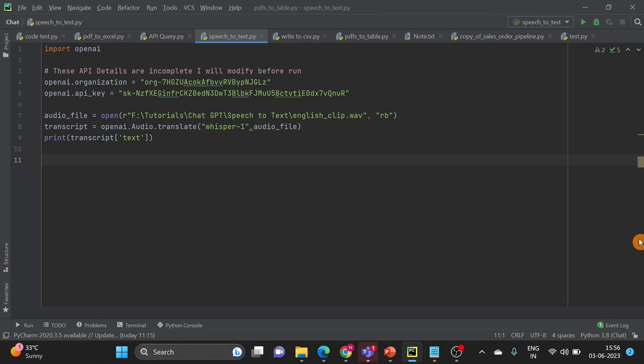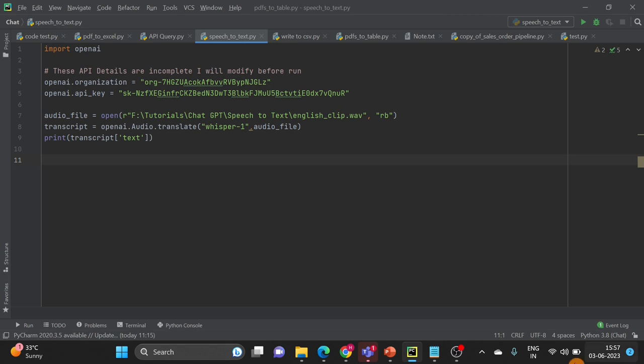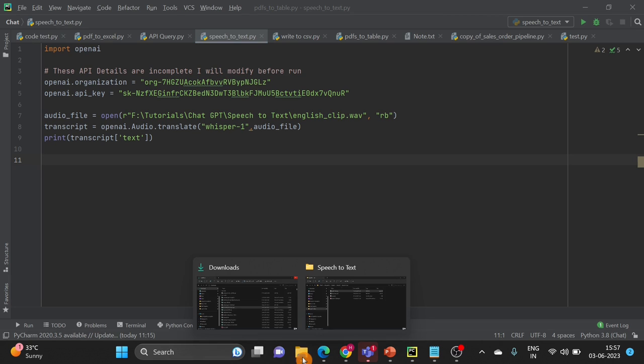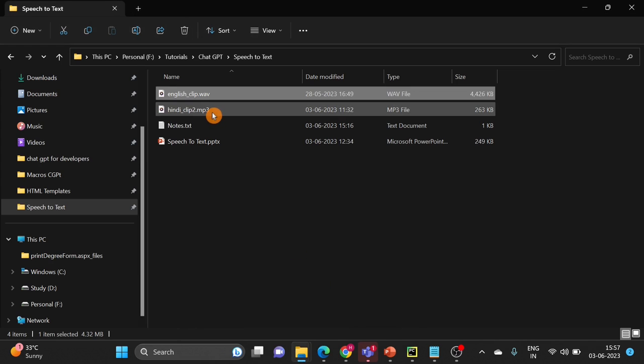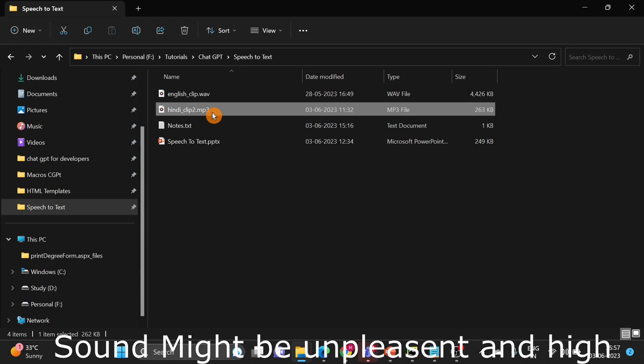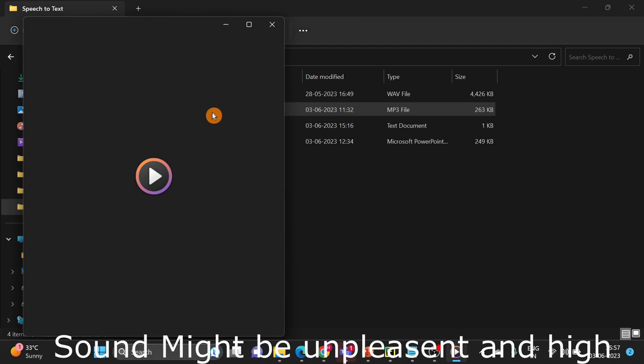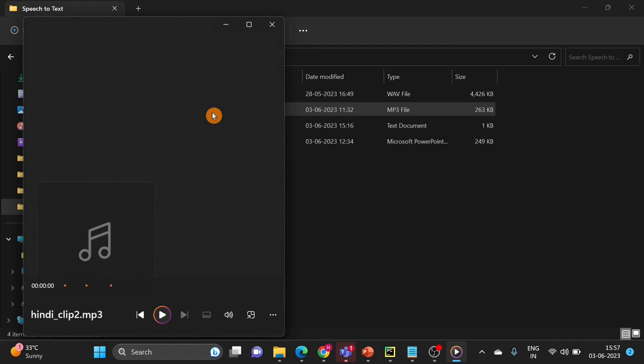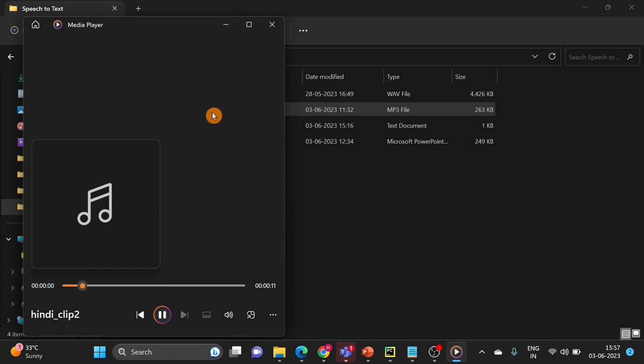Now next part of this video we have to see can we use OpenAI Whisper speech to text to convert regional languages. So you can try on multiple languages. And in the next step we are going to see Hindi language. So here is the Hindi clip. Let's listen to this clip first of all.